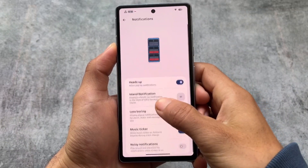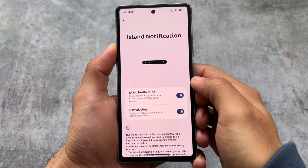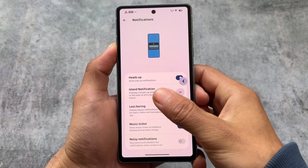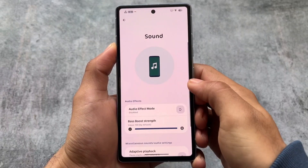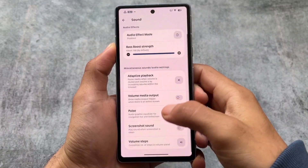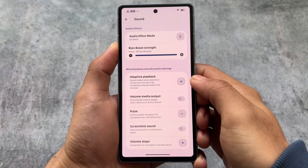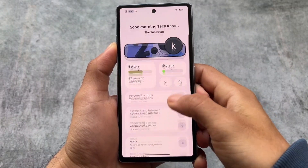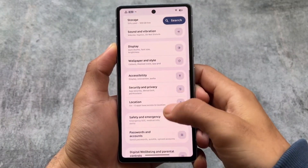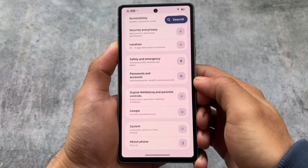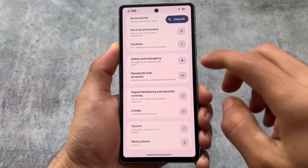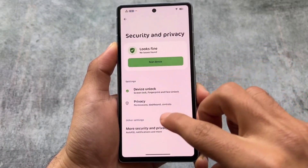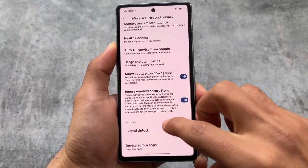Moving on to the Notification section — you'll find Island Notification, which is a replacement for Reticker notifications. It's an upgraded version of Reticker and looks good. I tried it and it's actually an improved version of the Reticker notification. These are the main things available here; the Settings UI you already know about.